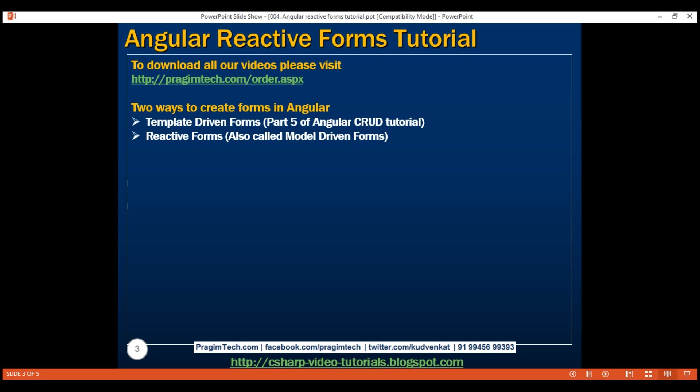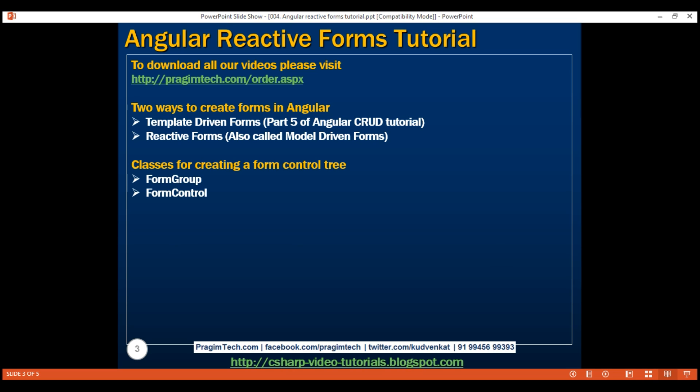In this video and in our upcoming videos in this series, we'll discuss everything we need to know to build complex reactive forms. In a reactive form, we create the entire form control tree in the component class code. These are the two classes that we use to create the form control tree: FormGroup and FormControl.